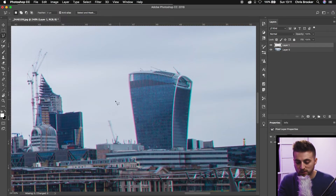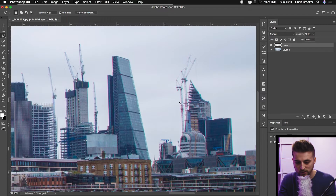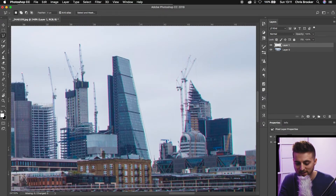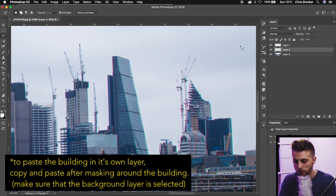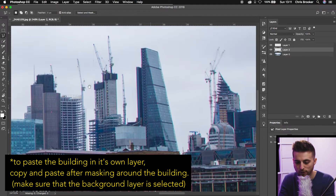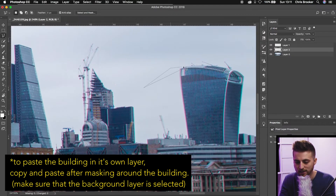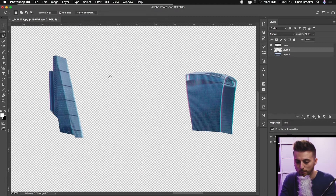To begin, you want to start by cutting out the buildings using the polygonal lasso tool, and you want to do this to every building that you're going to animate. Take your time with this effect — the cleaner you cut these buildings out, the cleaner the effect is going to look. I'm just rushing this to show you the bare basics, but you really want to take your time. Once you've cut your buildings out, if we turn the background layer off, you can see I've selected these two buildings here.